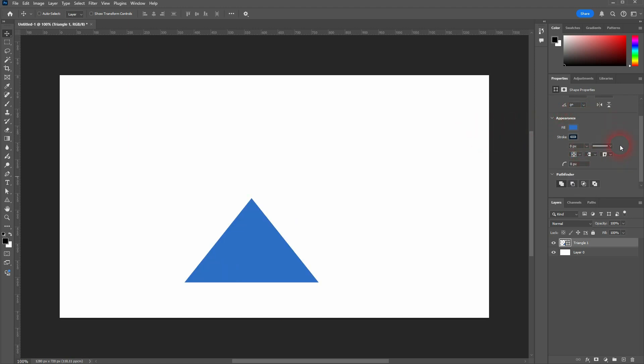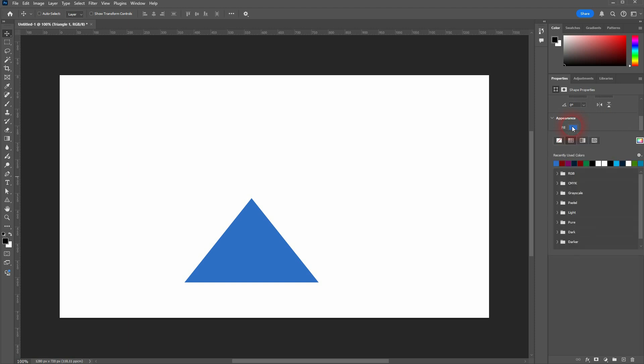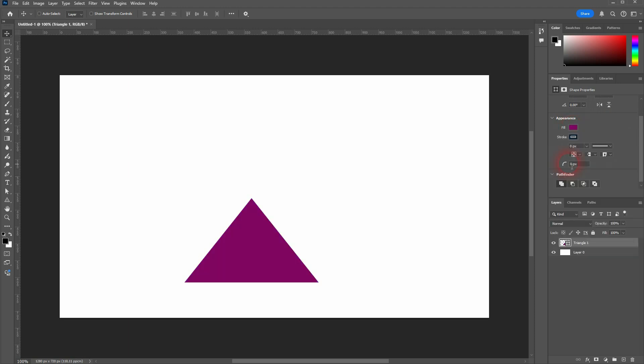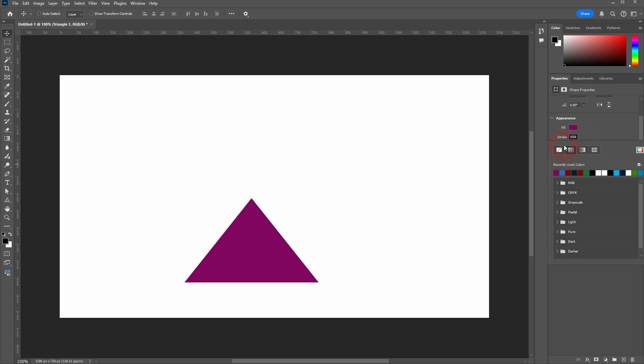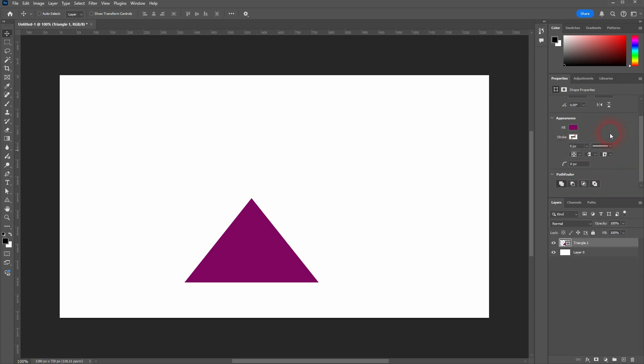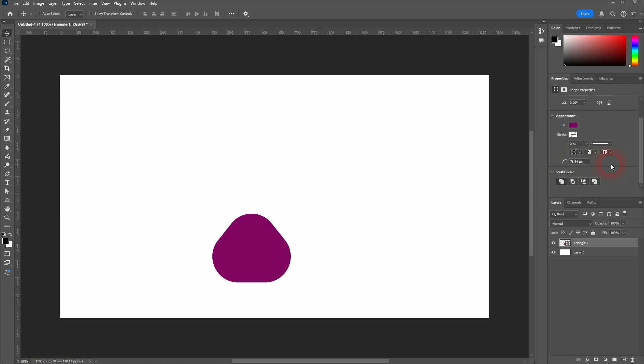Appearance gives you yet again fill, stroke, and the stroke style and stroke thickness. What I haven't talked about is this curve option right here. If you click drag on it, it gives you rounded corners.